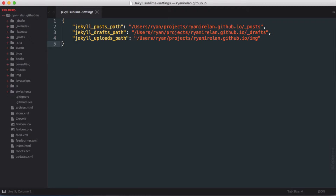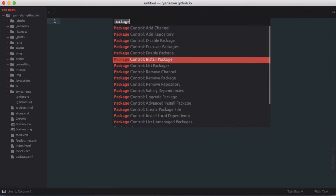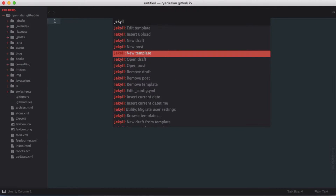Once that is done we're ready to interact with the tool. To access Sublime Jekyll we use the command palette with Shift+Command+P and we can filter the commands by typing Jekyll. You'll see a long list of commands for Jekyll. Let's first talk about templates.